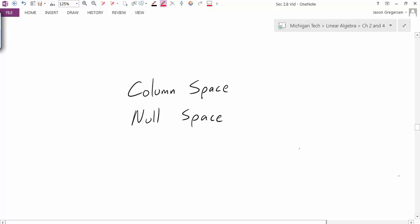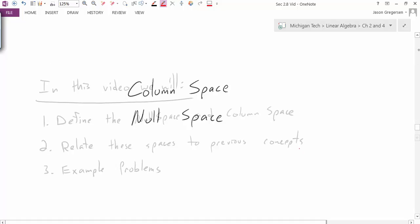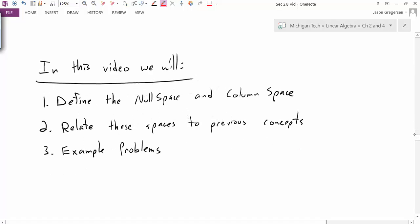Hello everyone, my name is Jason Gregerson, and in this video we're going to talk about column space and null space. Specifically, we're going to define what the null space and the column space are, relate these spaces to previously learned concepts, and then look at an example problem to reinforce these ideas.